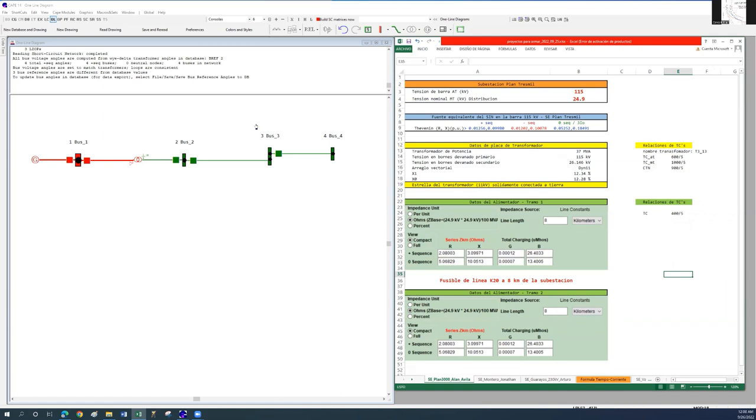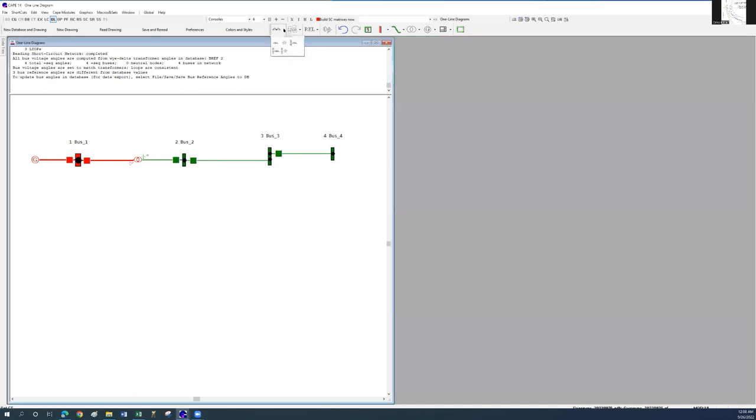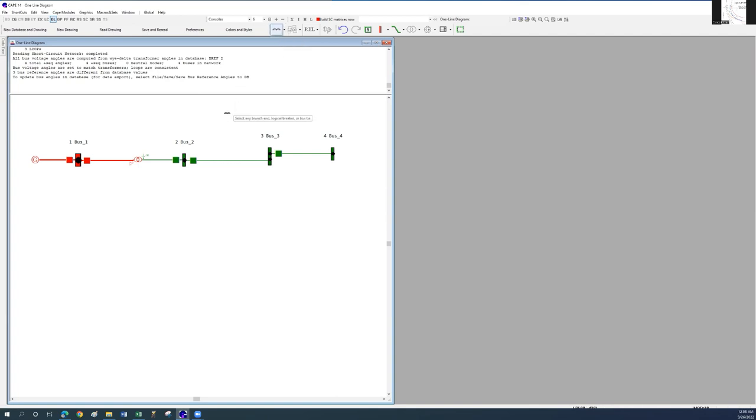So let's begin by starting in the one line module placing the feeder CT. Go to the menu bar and select the CT icon as shown.